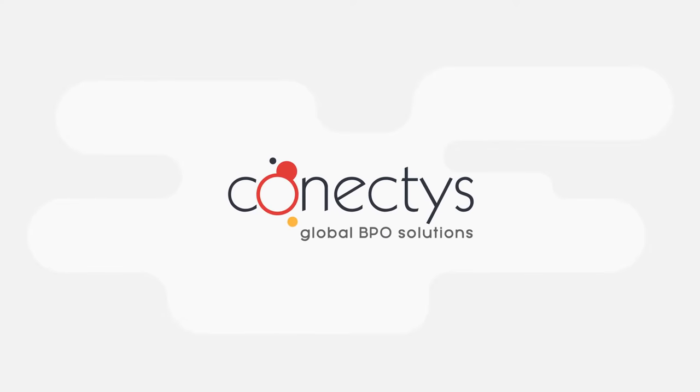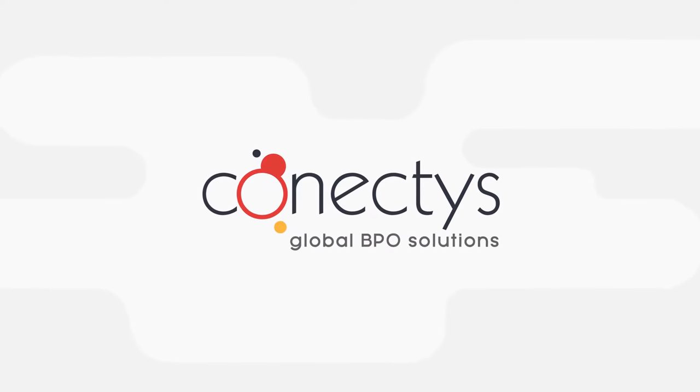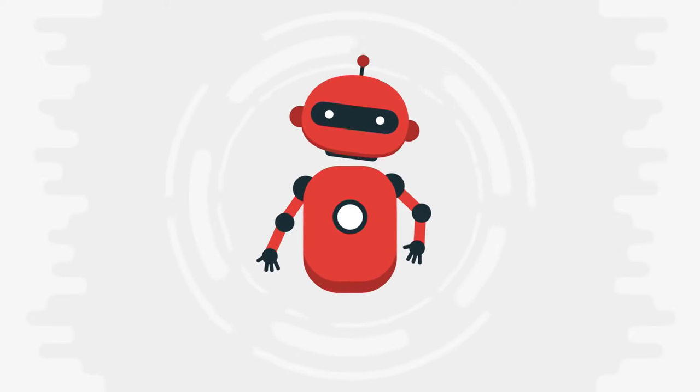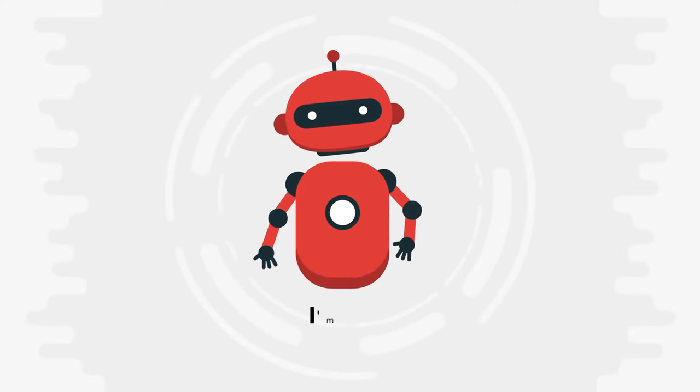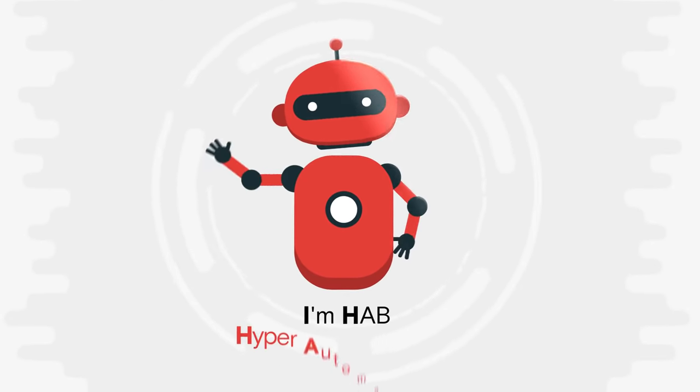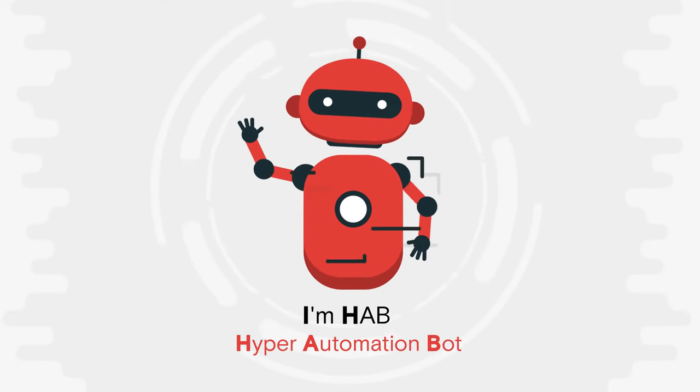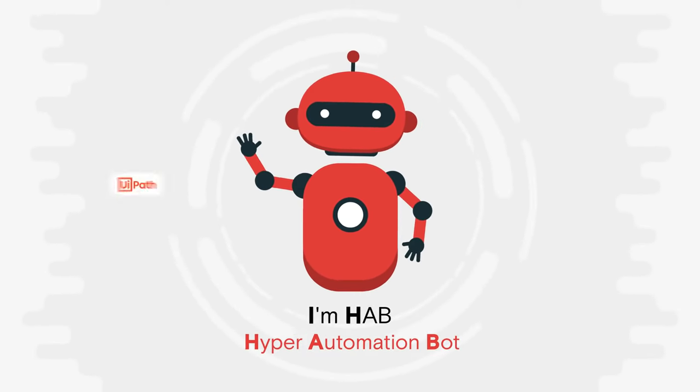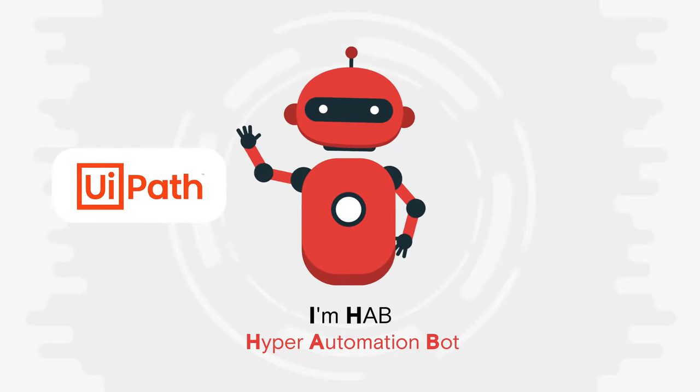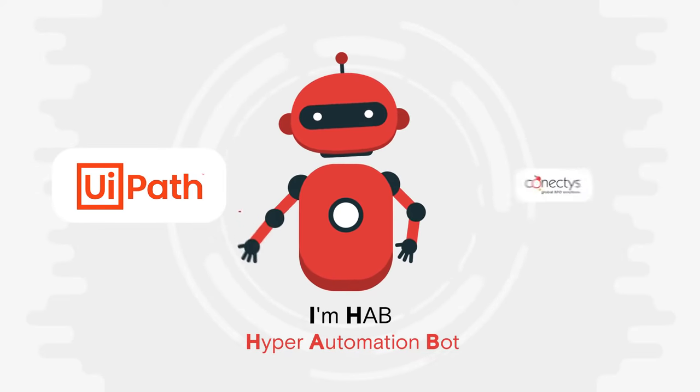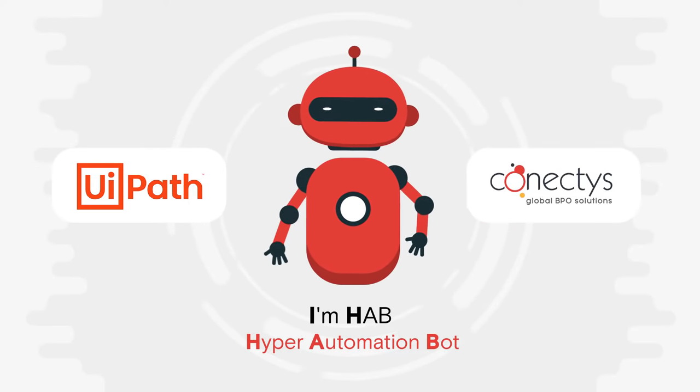Connectus, your digital transformation partner. Let me introduce myself. I'm HAB, a hyper automation bot developed on the UiPath platform by the Connectus digital team.